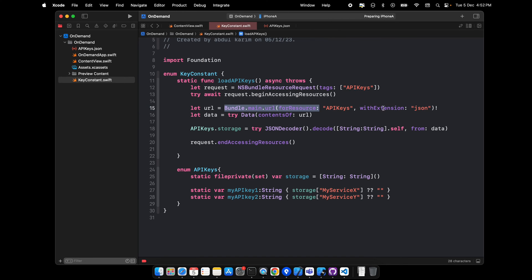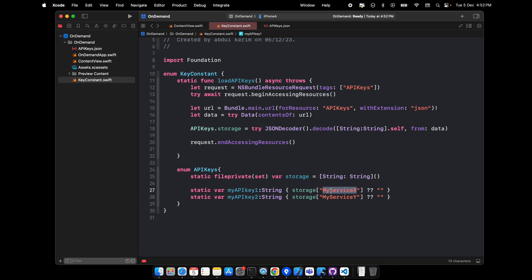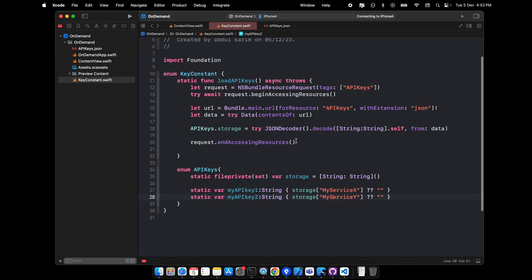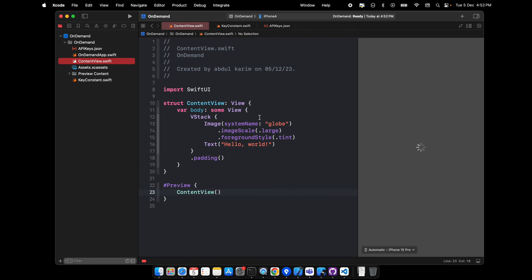The name should be the same as the file which is added. It accesses it from the bundle, checks the data, and whatever data we get, we use the API key. This key should be very much equal to what key is available here.